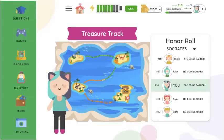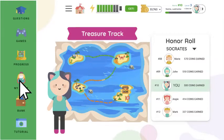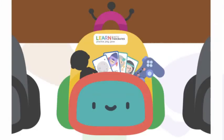From here, you can choose the next lesson or go back to the hamburger menu and back to questions to choose a different topic. Let's go back to the menu and select my stuff.